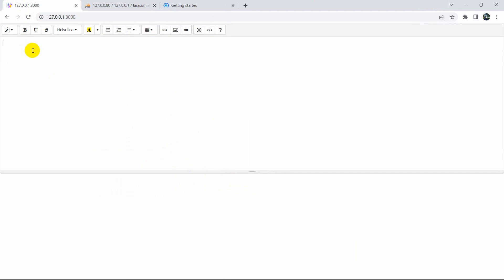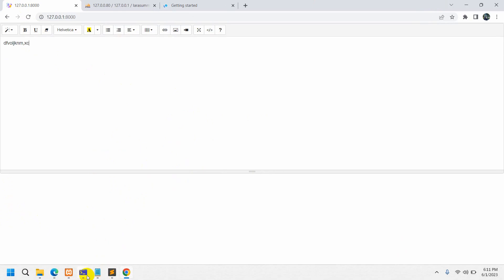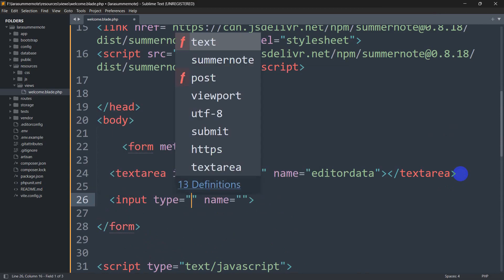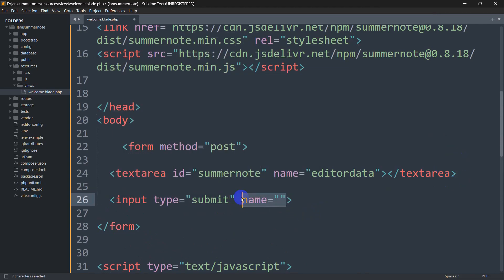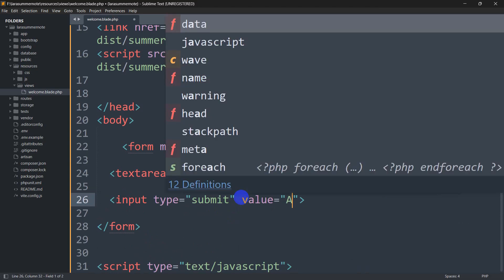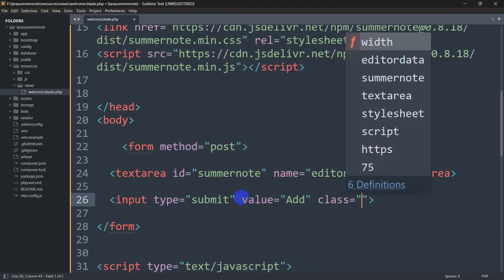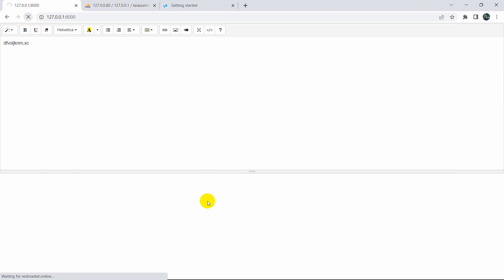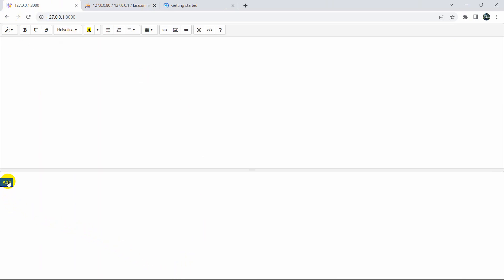Now we can add a lot of text and upload that data to the database table. For that, let's add a submit button — input type submit with value Add and class btn btn-primary. After saving and refreshing, we have the Add button. I already created a table called post to store the data.